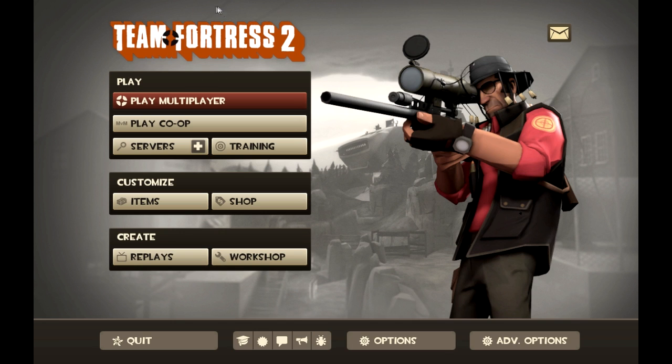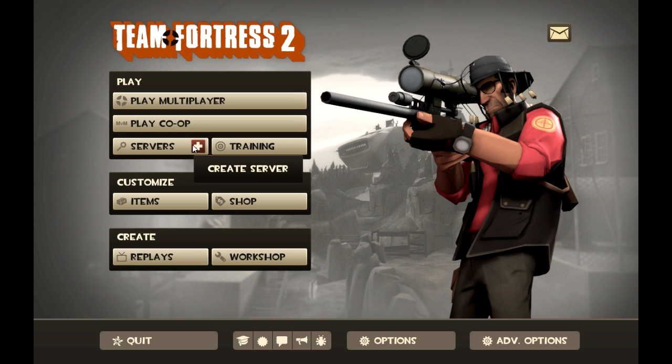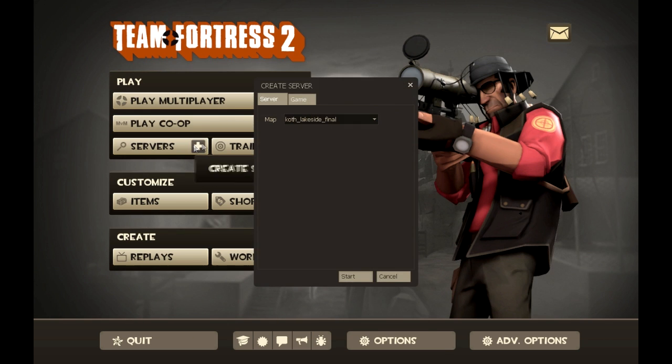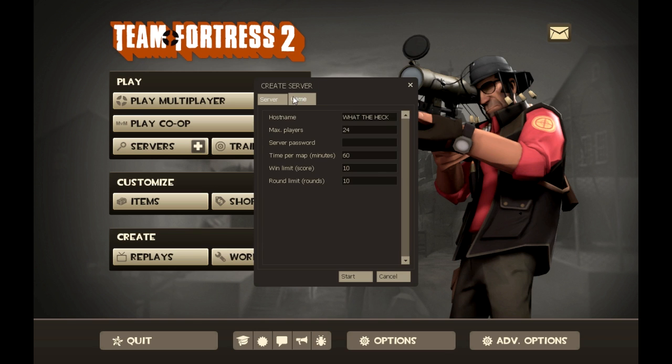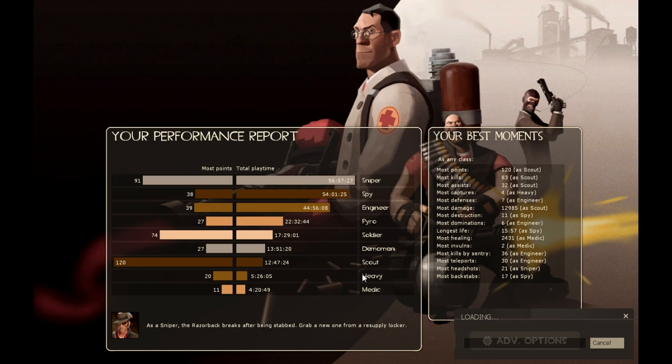Now what you want to do is go to create server and then choose a map, doesn't matter what map. Then go to your game settings, make sure you do not have anything for a server password as you would not need that. And then just do the settings that you want. Then click start server.